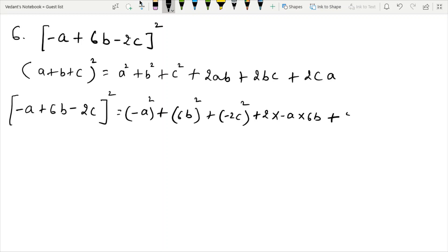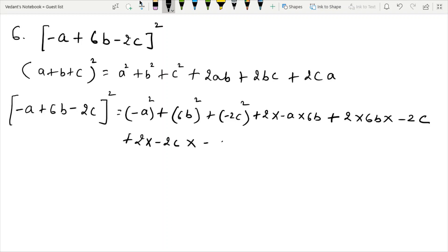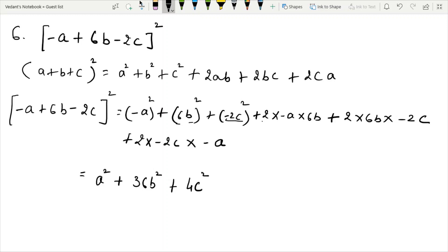Continuing expansion: plus 2c times minus 2c and minus a. a square plus 36b square plus 4c square, minus 12ab, minus 4ca, minus 24bc. Simplifying remaining terms: minus 2bc plus 4c.